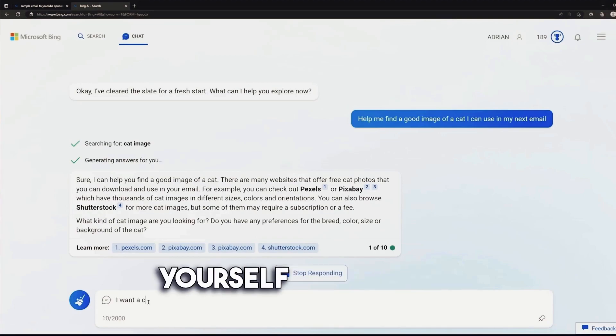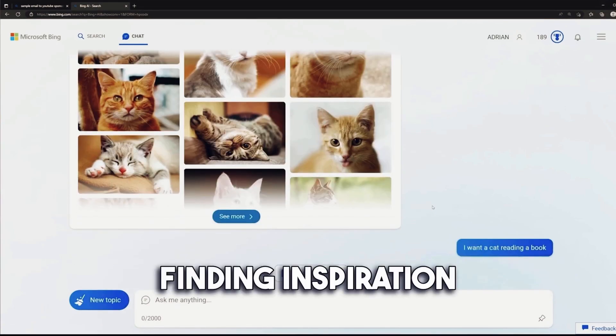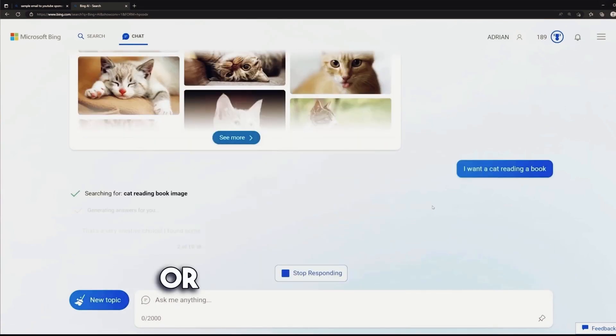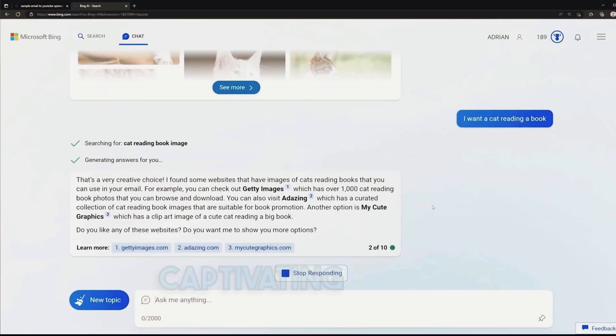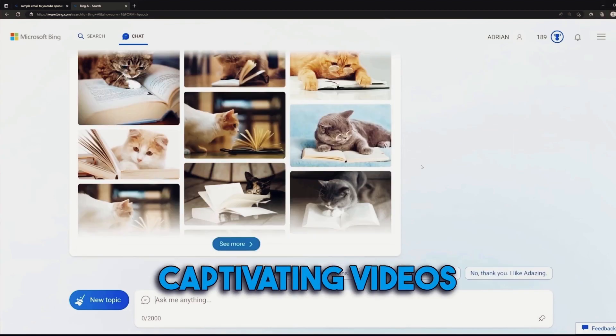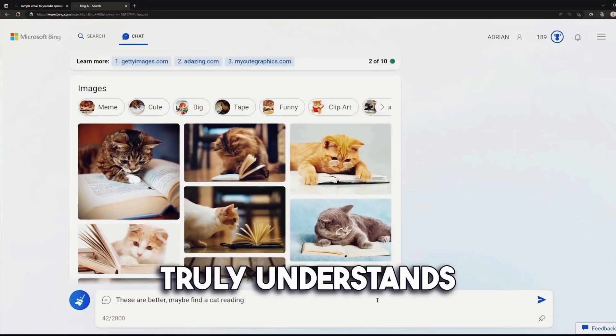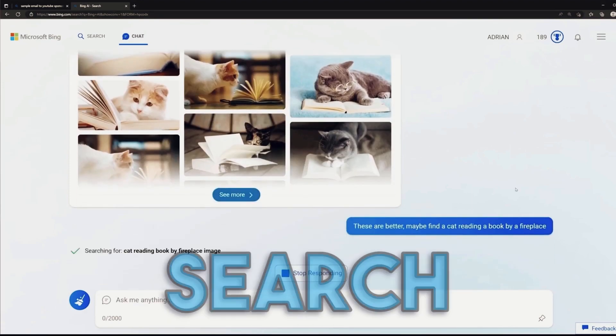Imagine immersing yourself in a virtual tour, finding inspiration through breathtaking images, or simply satisfying your curiosity with captivating videos. Bing AI truly understands the power of visuals when it comes to search.